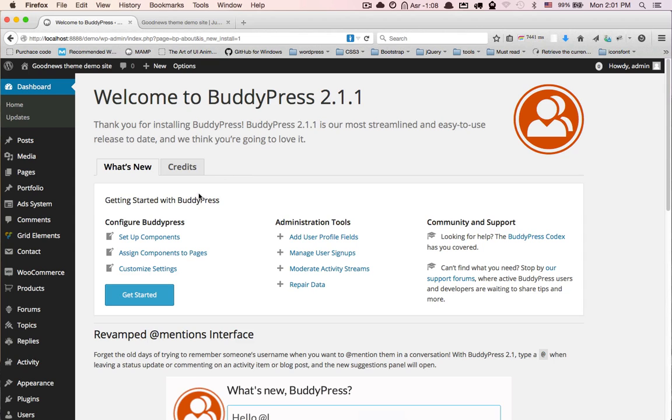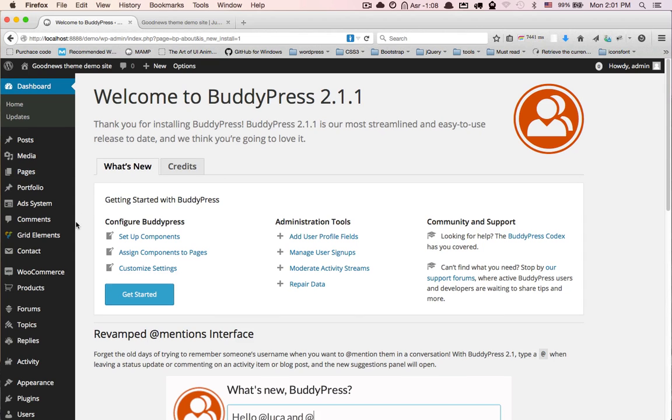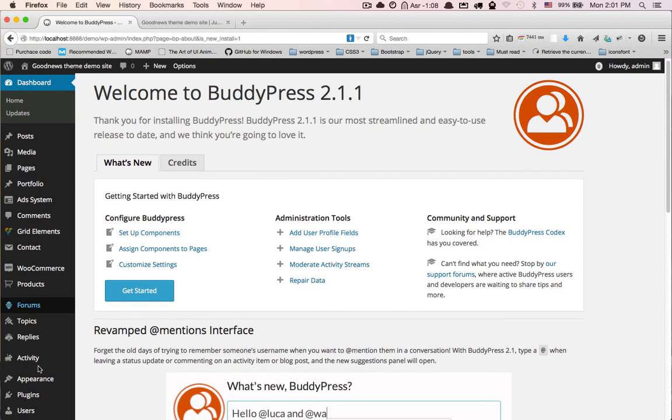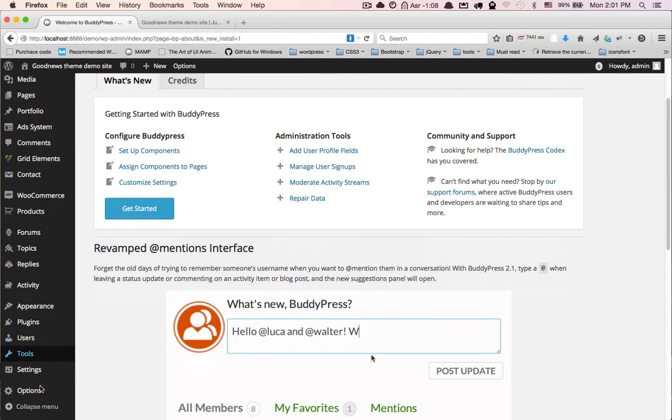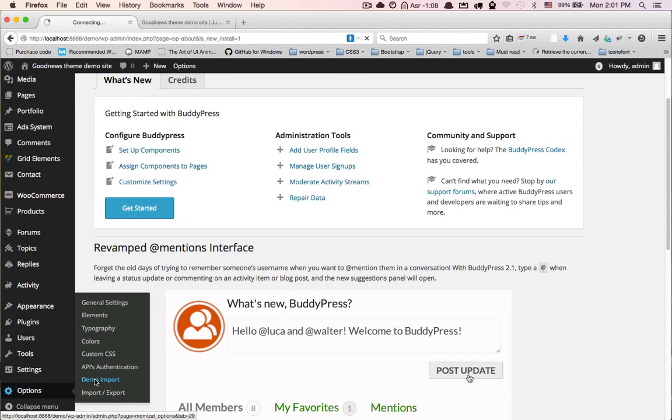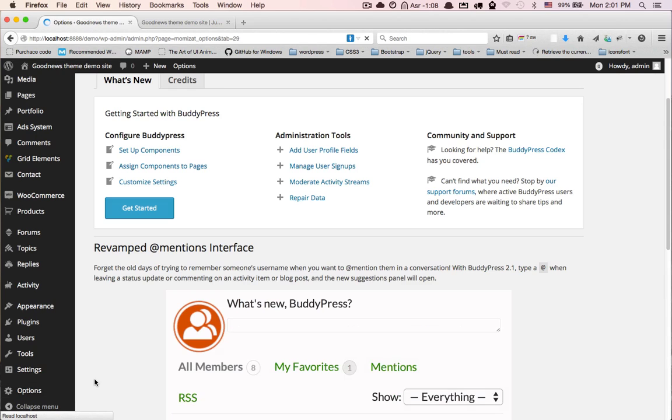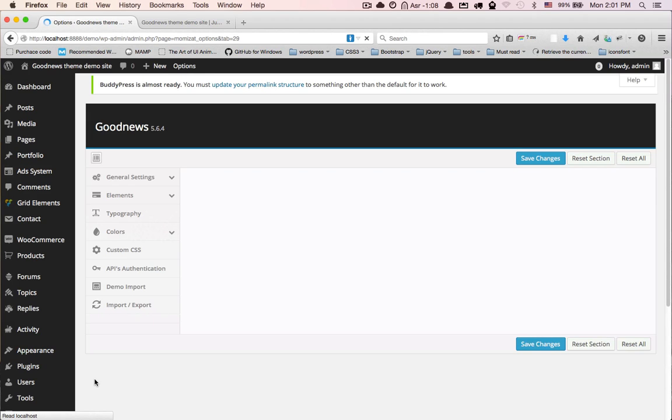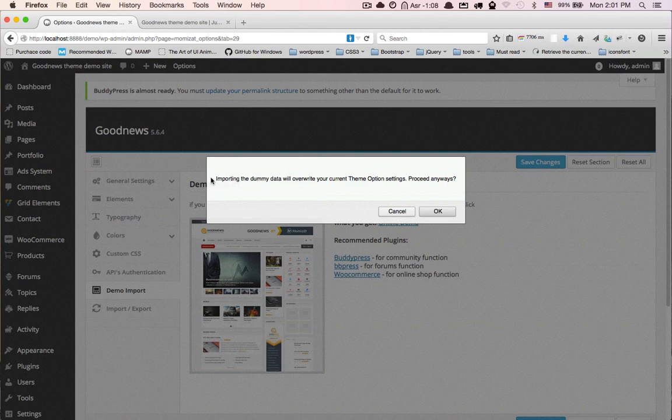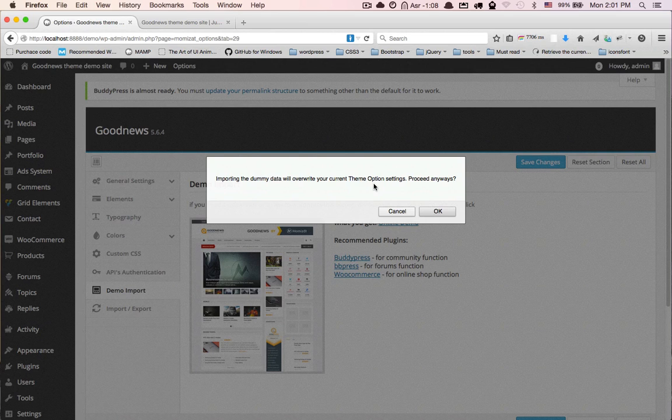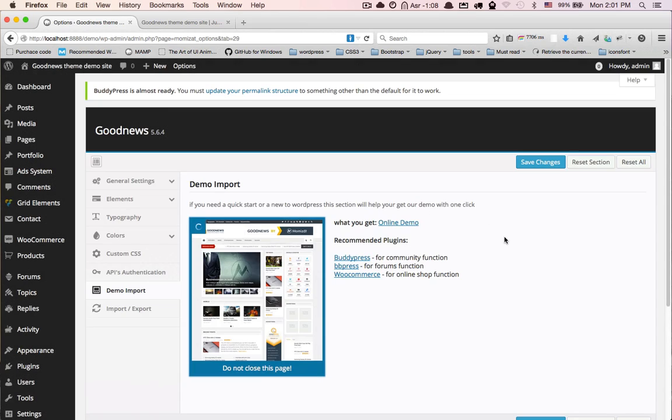Now we're ready to import our demo content. Go to options, click on Demo Import, click here. This warning tells you by clicking OK you will overwrite your current theme options settings. Click OK. Remember, don't refresh or close this page till the import is complete.